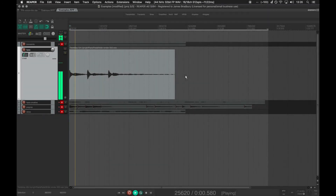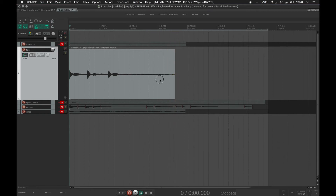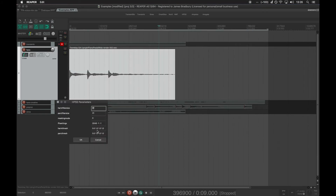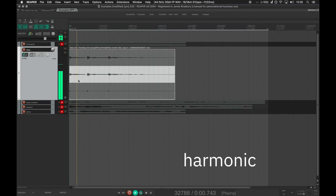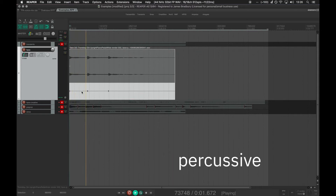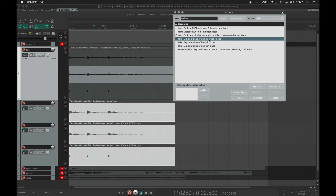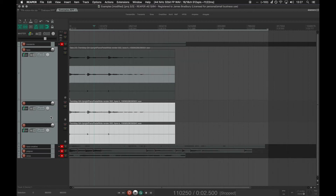Given this piano sample, I'm going to run HPSS and see what comes out. Notice how the harmonic string vibrations are separated from the piano's percussive onsets as the hammers hit the strings. I could emphasize these more by splitting the two layers to their own tracks and then altering them independently.